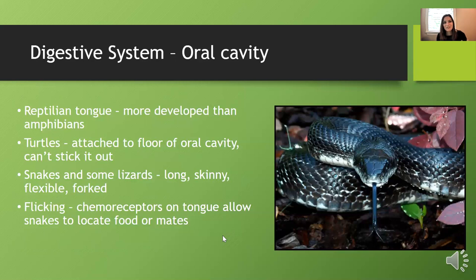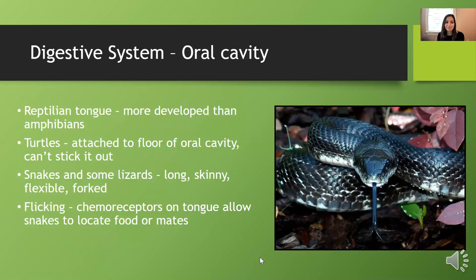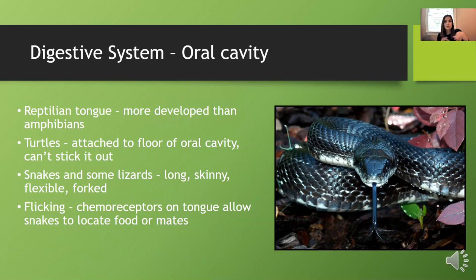The reptile tongue is more developed than the amphibian tongue — it's actually a sensory organ. Turtles can't stick their tongue out because it's attached to the oral cavity floor. Snakes and some lizards have a long, skinny, flexible tongue that is forked at the end for extra sensing. When you see tongue flicking in reptiles, it's for chemoreceptors on the tongue to help locate food or mates by detecting chemical signals and pheromones.